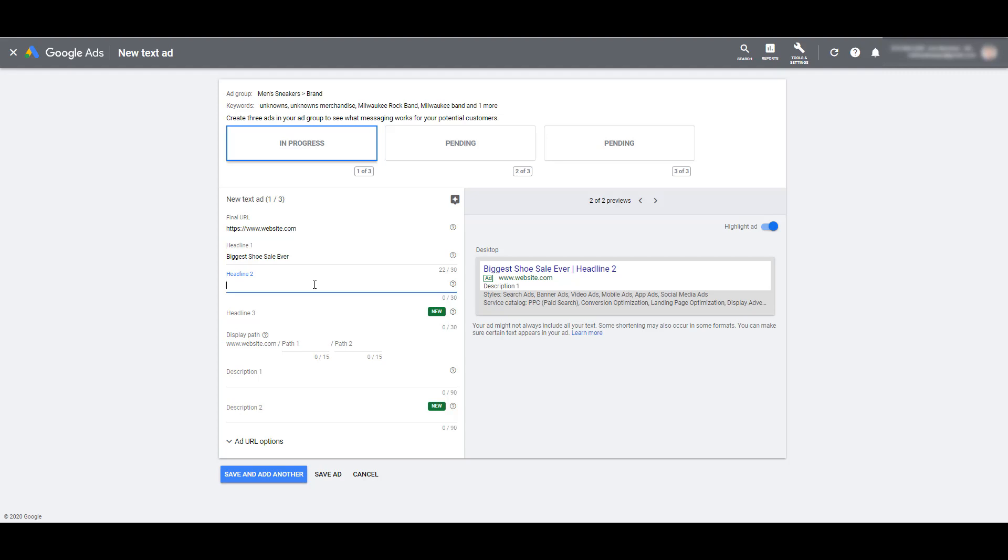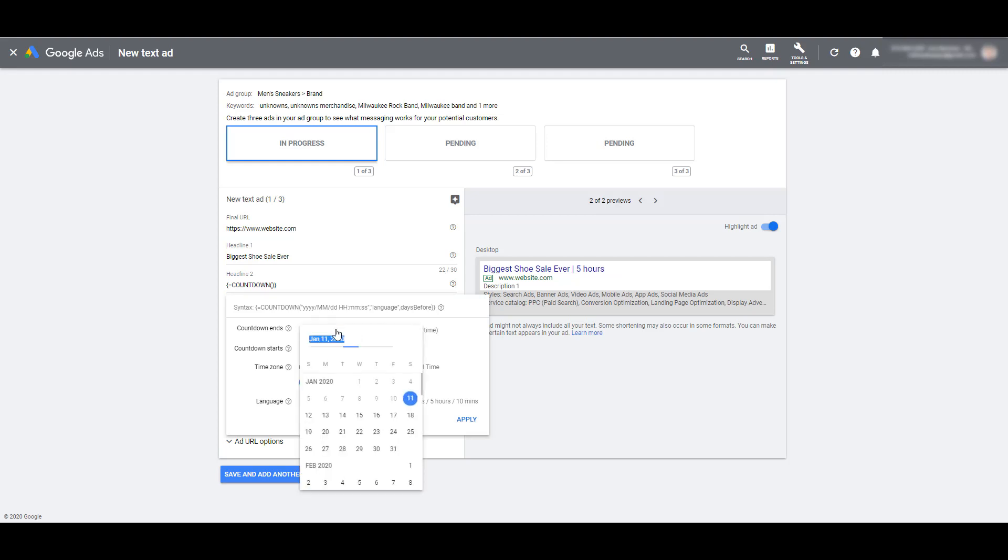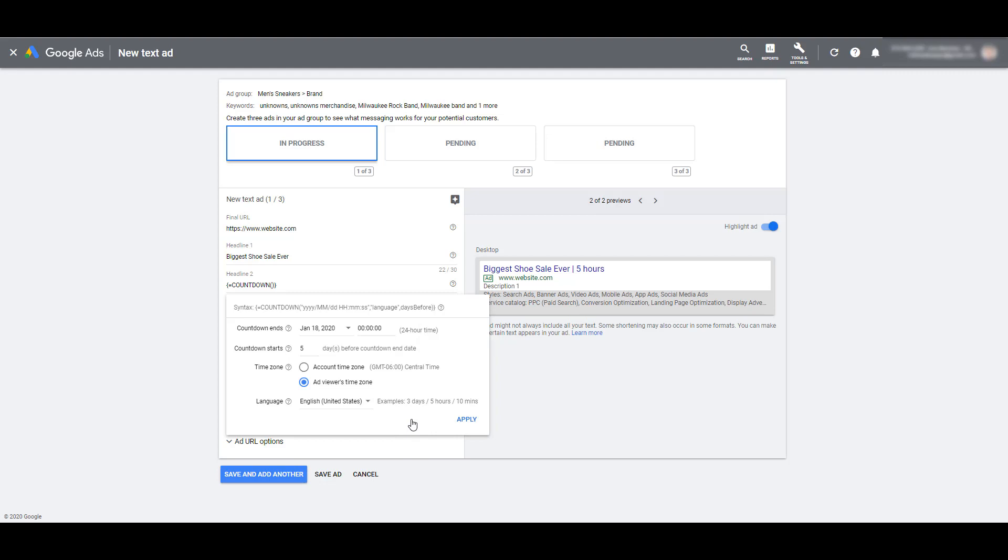So to start any ad customizer, use the opening curly brace. And then we want to choose countdown. First you can select when the countdown is going to end. In this example, I'm just going to choose a week out from today. And if I want to, I can even choose the hour. And Google gives you the heads up that the hour needs to be chosen in a 24 hour time. I want my countdown feature to end on January 18th at 11 PM.